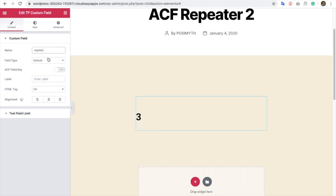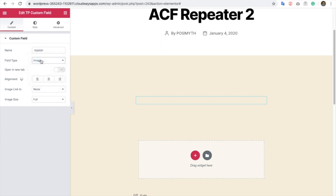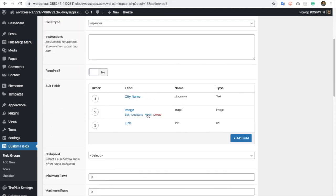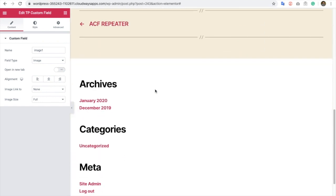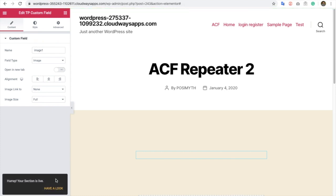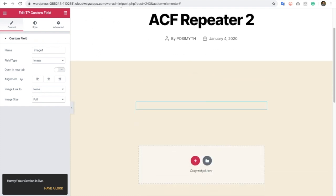Let's go and select one and put it here. Now here you need to select a field type — for example, let's choose image. If you are selecting image as a field type, then we need to put image type here. Let's put it in the field key section. There are other options like open in new tab, alignment, and other options. So let's publish it.